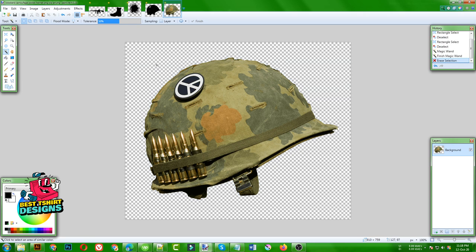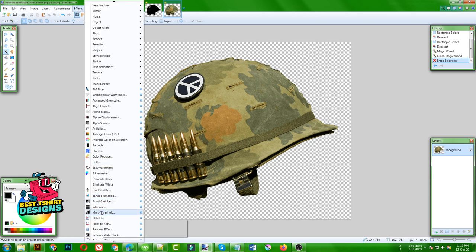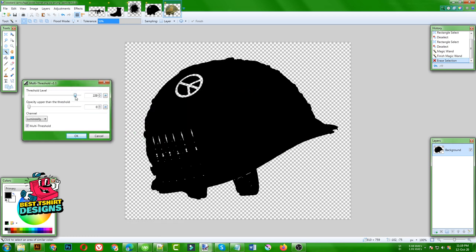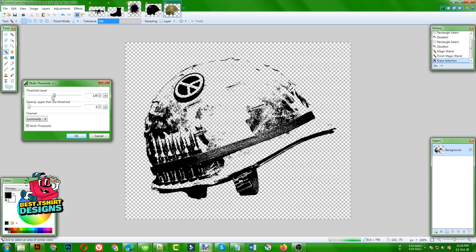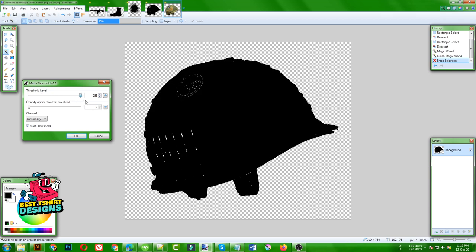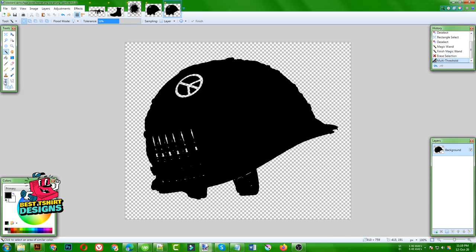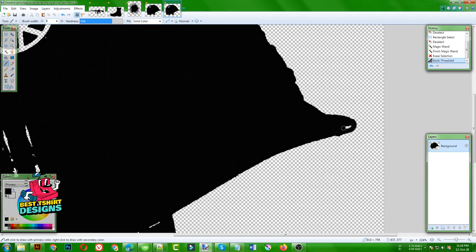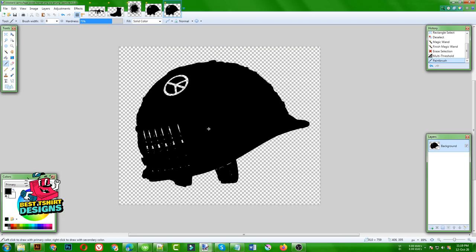We can take our magic wand tool, click here, it will erase that part, and now this is really transparent. When it is transparent we are going to use Effect, then the Multi-Threshold option. I gave you all the files for this image. I am going to adjust the threshold level to make it a complete black shape, keeping the symbols visible. Then I use the brush tool and paint on areas that are missing details.